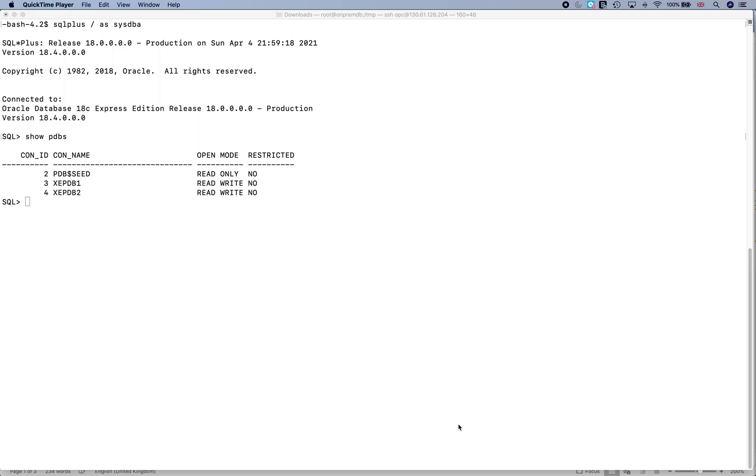A lot of DBAs tell me that you can't really see the data because a database file is a binary file. But there are ways in which you can run commands like strings on the database file and you can still see the data. So let's take a look at how we can achieve this.